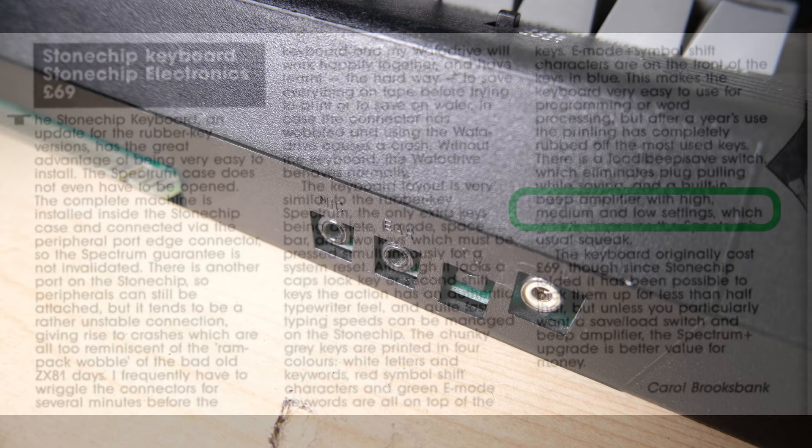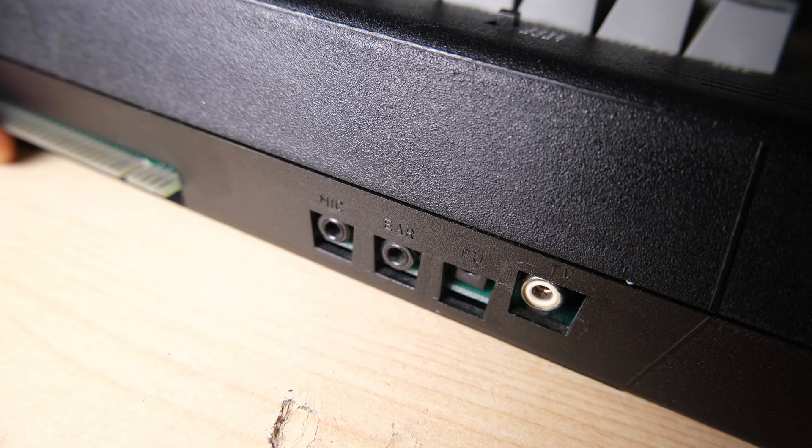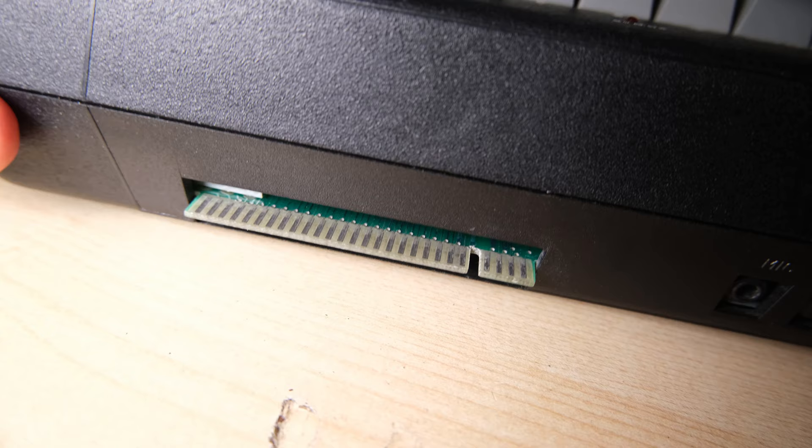At the back of the case we have the mic, ear, power and TV sockets, you'll notice they're in a different order, we'll see why soon. Seems a little bit loose in the case. And a fully populated edge connector, although I'm a bit nervous of that white connector you can see there, I feel like that could obstruct some peripherals.